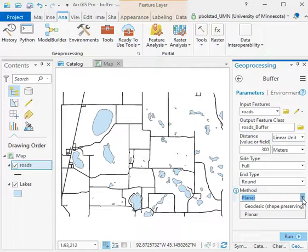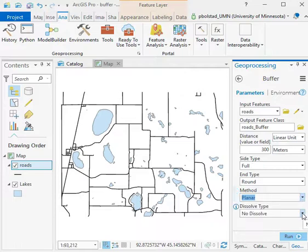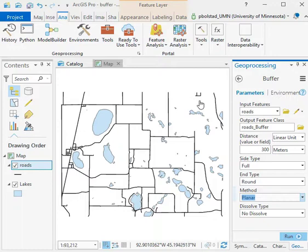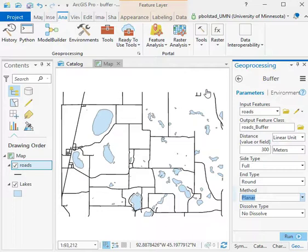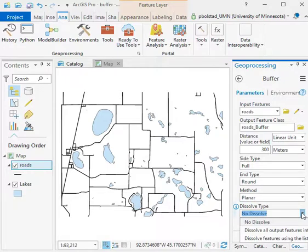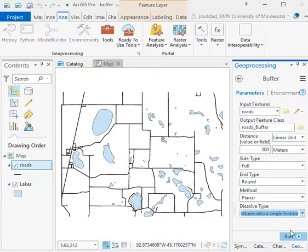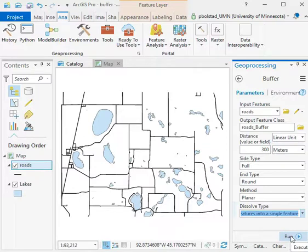This next one's pretty important: it's the dissolve. If we have overlapping pieces - so if I buffer on this piece and buffer on this piece and they overlap each other - do I want to dissolve and make one area, or do I want to keep those two pieces separate? The default is no dissolve. We typically want to dissolve all output features into a single feature.